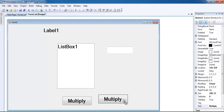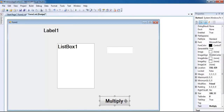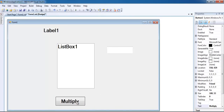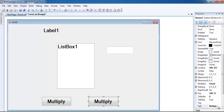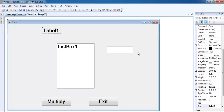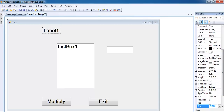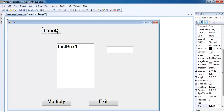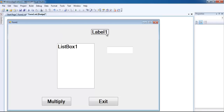This second button is going to be an exit button. So I have all my components in place. This label - I think I need two of those.